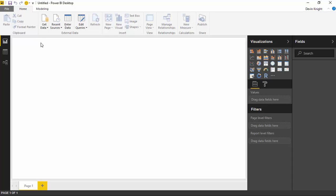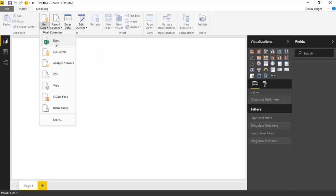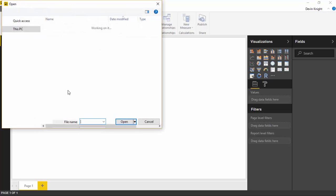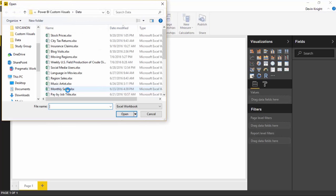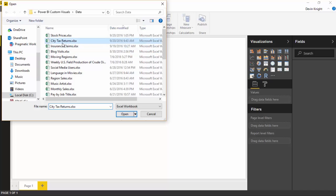So our first step here is to go get that data. I'm going to go up to the very top here and select get data, and then I'll choose Excel. That's the data source type we're going to be using for this example.